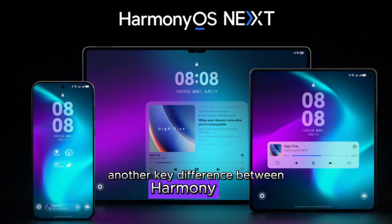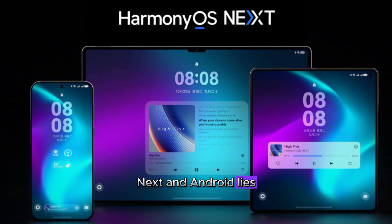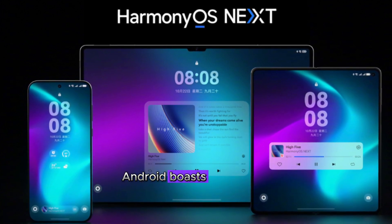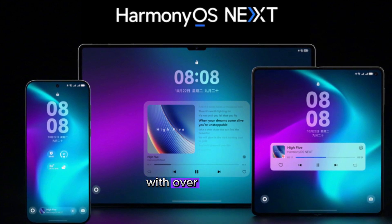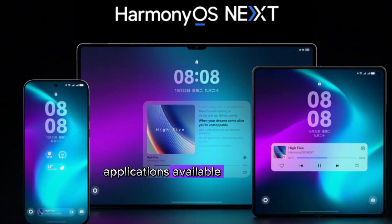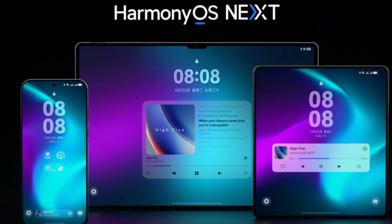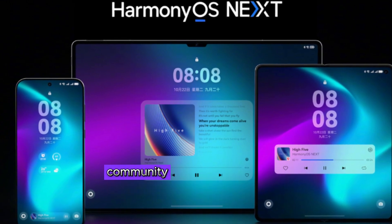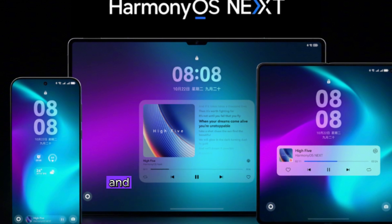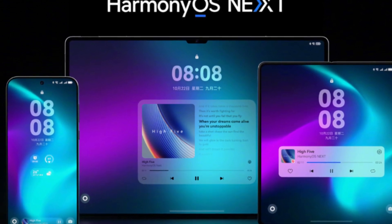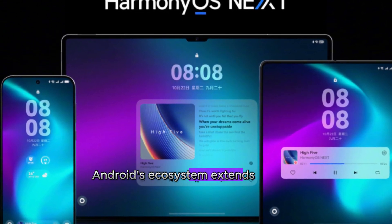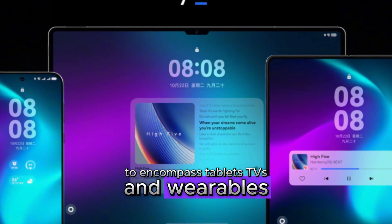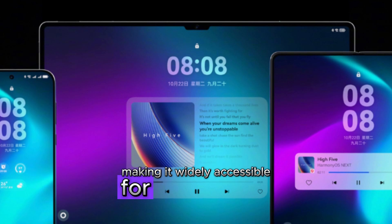Another key difference between HarmonyOS Next and Android lies in their respective application ecosystems. Android boasts the world's largest app ecosystem, with over 3 million applications available through the Google Play Store. This extensive network is supported by a vibrant developer community, which ensures broad app compatibility and numerous options for users. Android's ecosystem extends beyond mobile devices to encompass tablets, TVs, and wearables, making it widely accessible for developers.